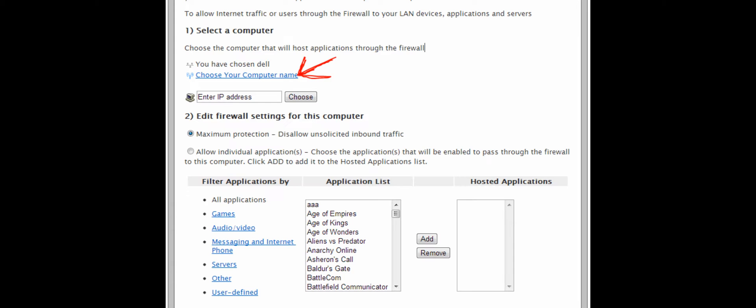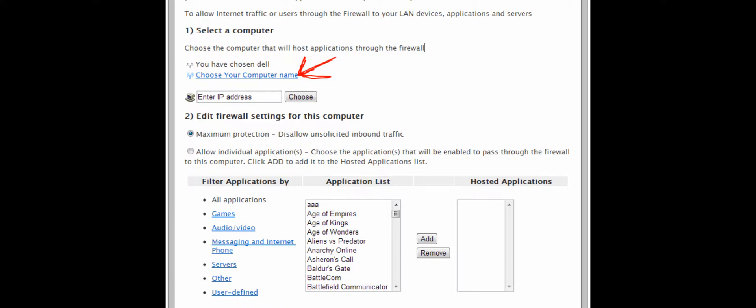Once you have entered that password correctly, the application you just added should be on the application list. You will need to make sure you select the right computer though. Scroll back up where the first computer should be chosen, look for your computer name and click that. Now go down to the application list and find the application you have added.